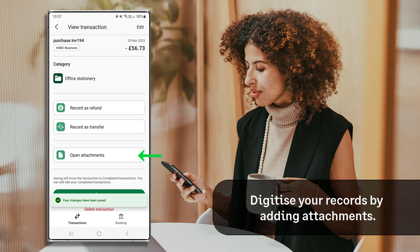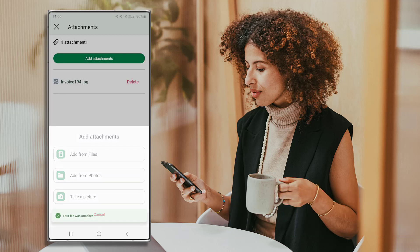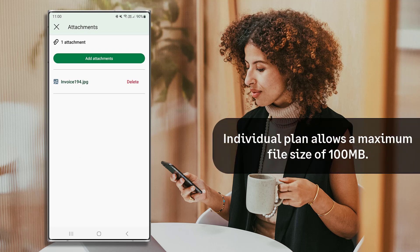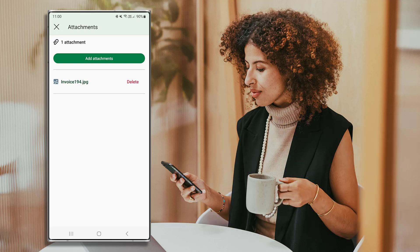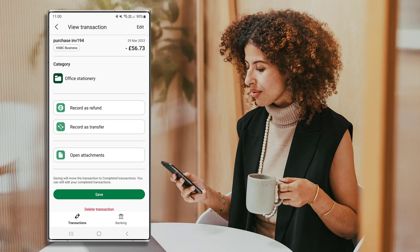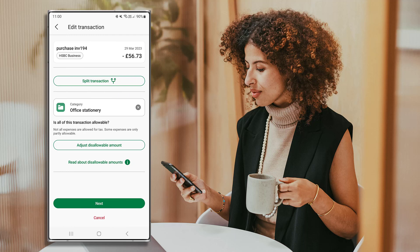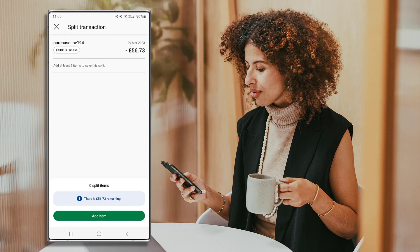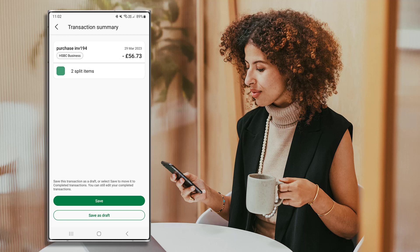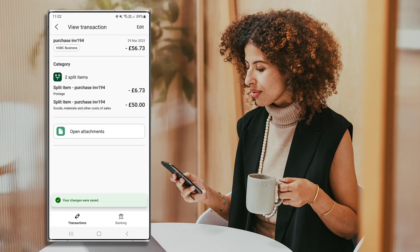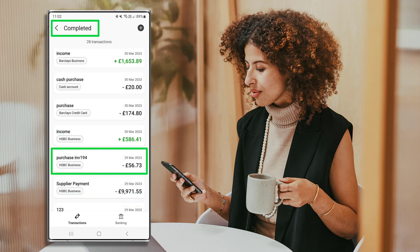To add an attachment, press Open Attachments and then Add Attachments, following the on-screen steps. The maximum file size for the Individual Plan is 100 megabytes; for the Individual Plan Free it is 5 megabytes. If you'd like to split this transaction between multiple categories for tax purposes, choose Edit and press Next. Add each split item as necessary following the on-screen process. Once happy with the information entered, click Save to complete the transaction. The saved transaction will now appear in Completed Transactions.